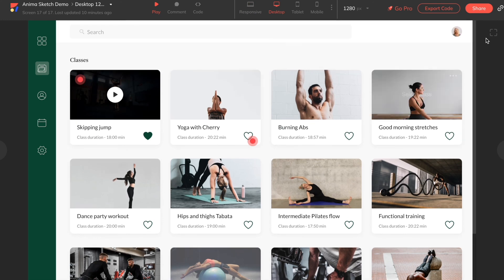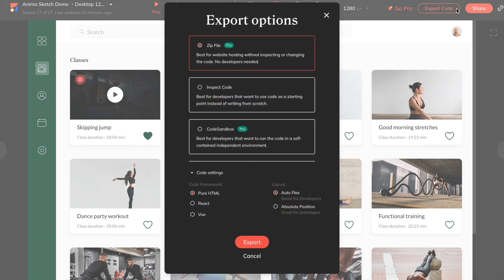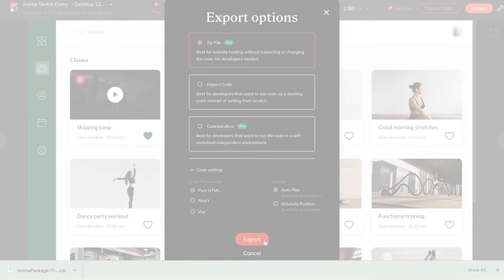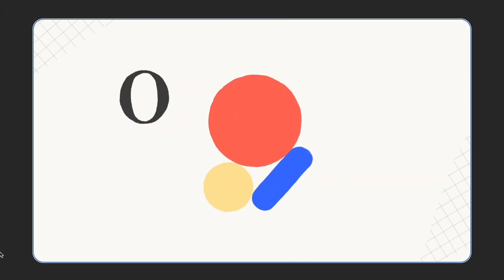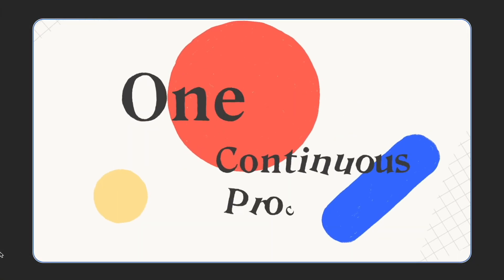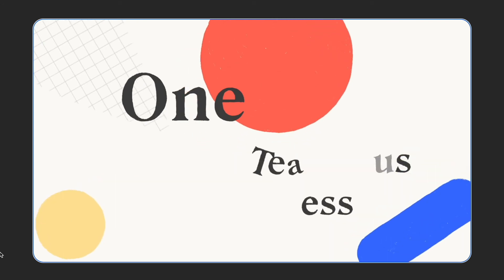Don't forget to check out our other videos to learn more about how to use each of Anima's prototype features, like inserting media and text forms, creating a custom domain, and more. Thanks for watching!